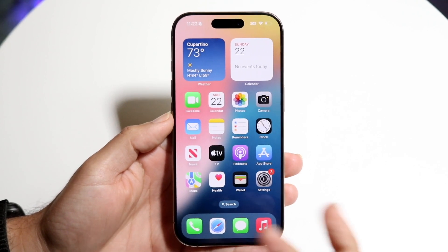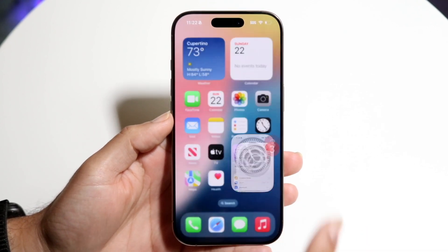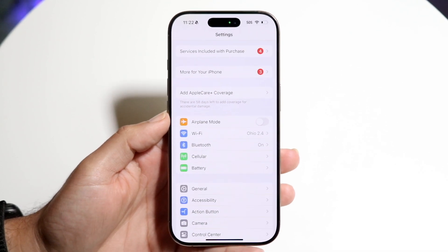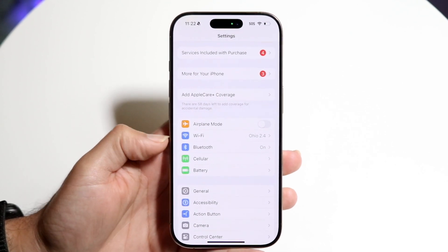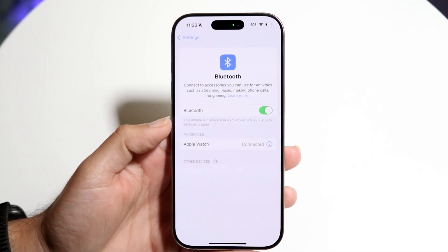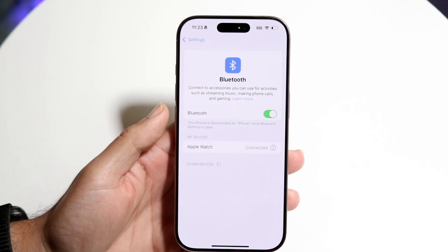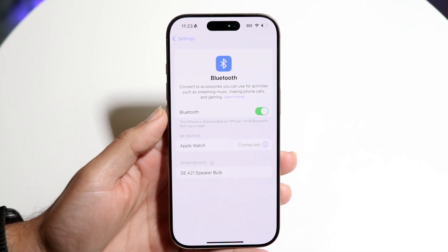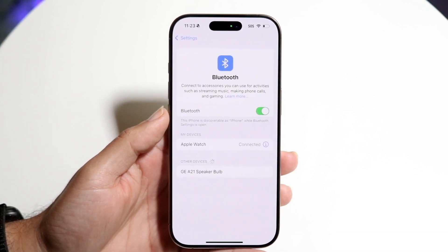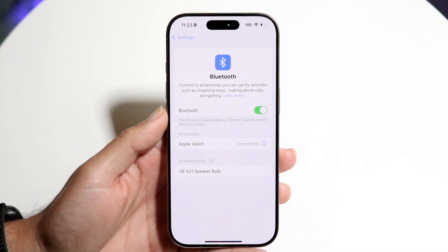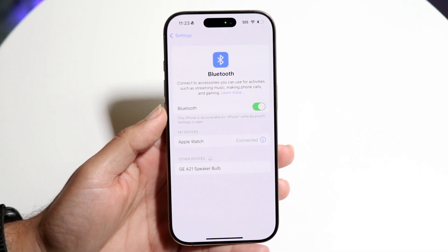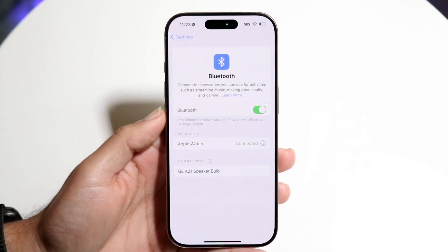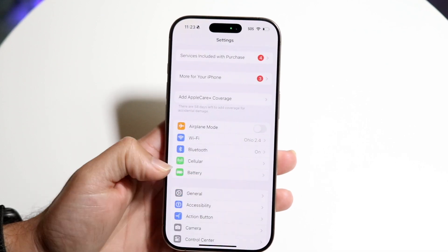The first way to do it is by making your way over into your Settings application on your iPhone, scrolling to Bluetooth which is right here, and then just turning on or off Bluetooth. You can grab your Bluetooth toggle and turn this on or off right here — that's one option you have.